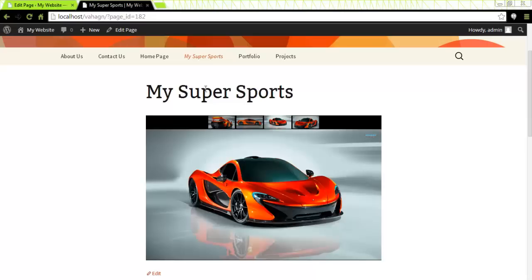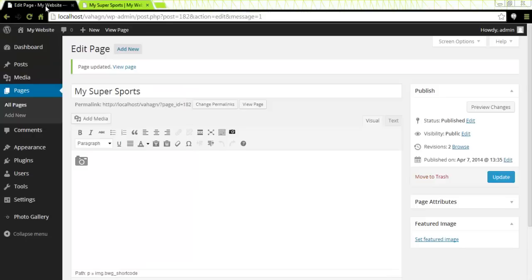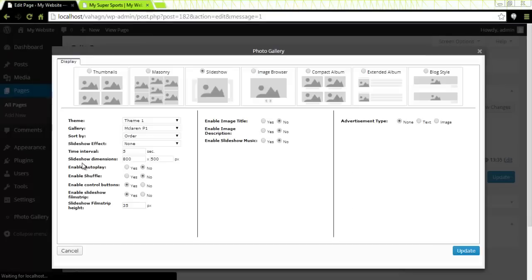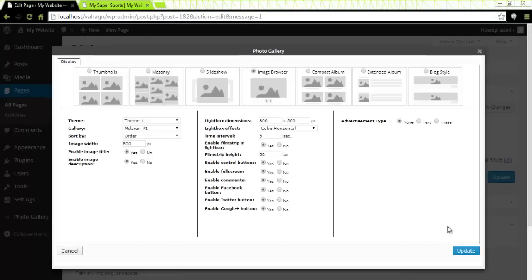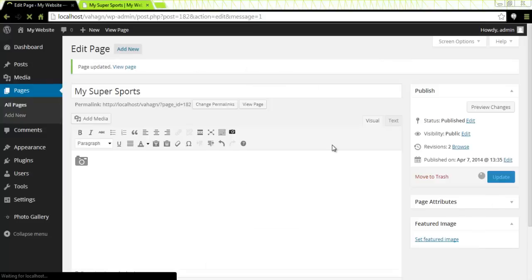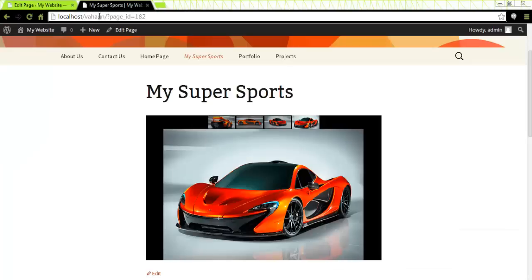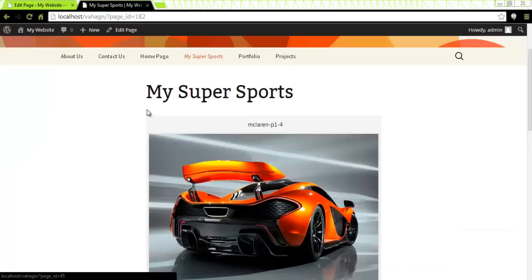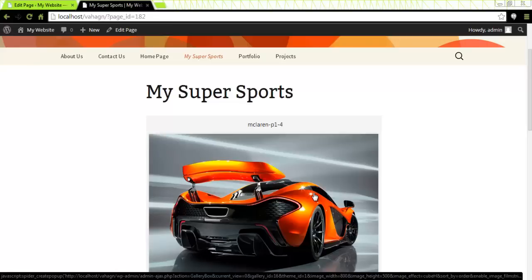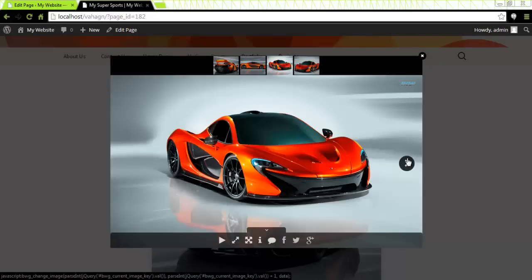Next, let's switch to Image Browser. Once again, I will come back to my page, click on the Camera icon, select my Image Browser view, and click Update in both places. I will go to my page and click Refresh. It will display large images with the possibility to switch to the next image using navigation buttons — just as such.